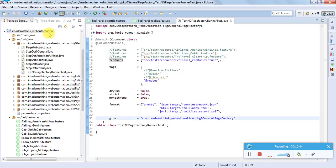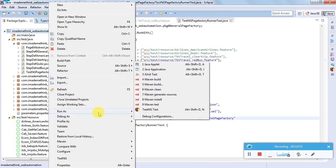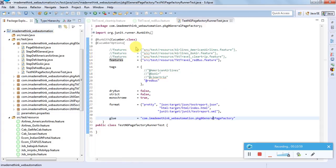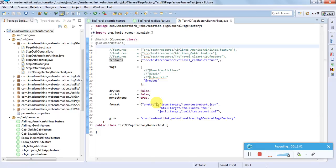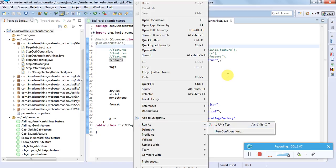To run the project, since it is a Maven project we can run it by right-clicking the project and selecting Run As Maven Test. Or, since it is also JUnit code, we can right-click and execute as a JUnit test.